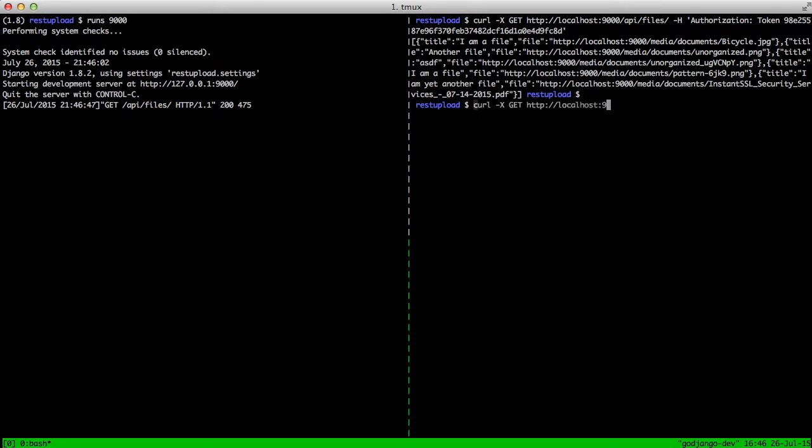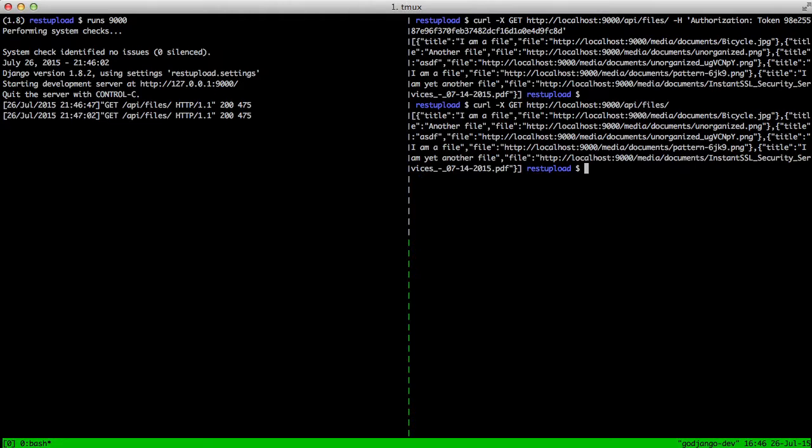If we'll do this call again, except we don't include our authorization token, you'll notice that we still get data. This is an important distinction because just because you have the token authentication set for our class view, if you don't set any permissions for that view, then it's still going to run everything like normal.